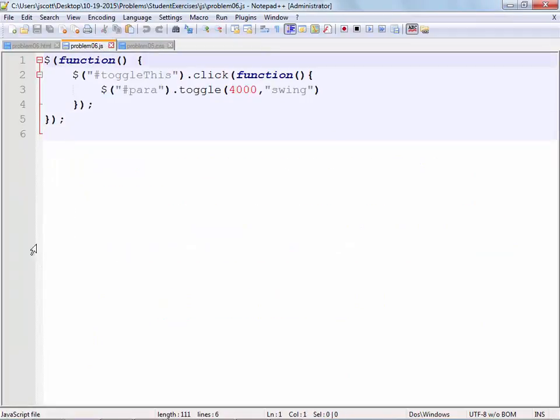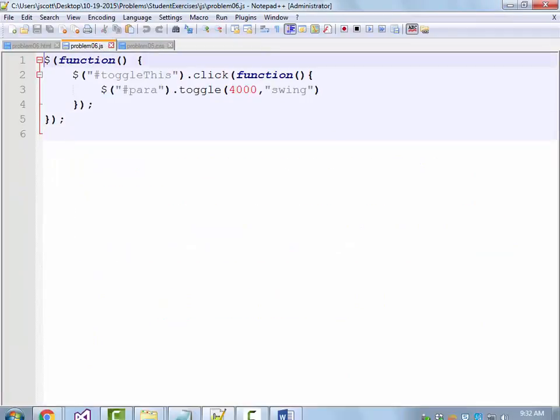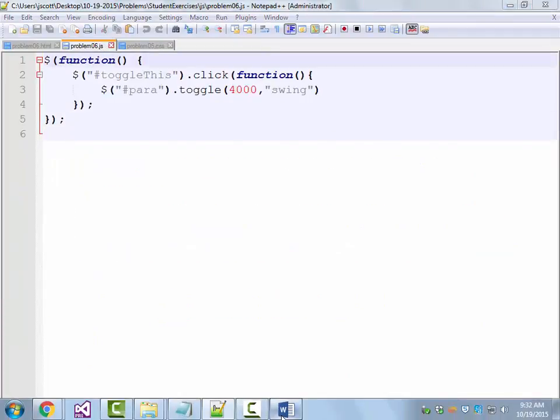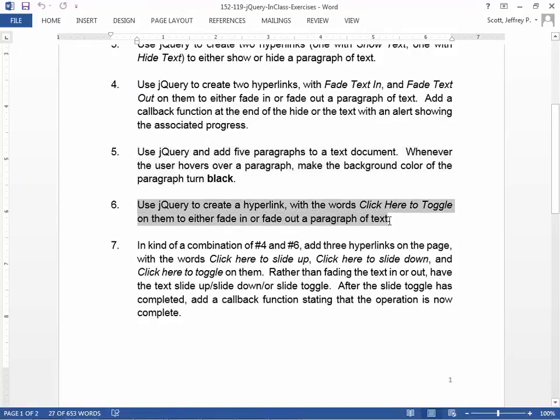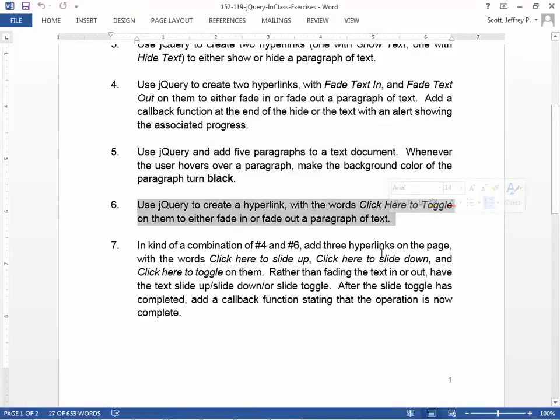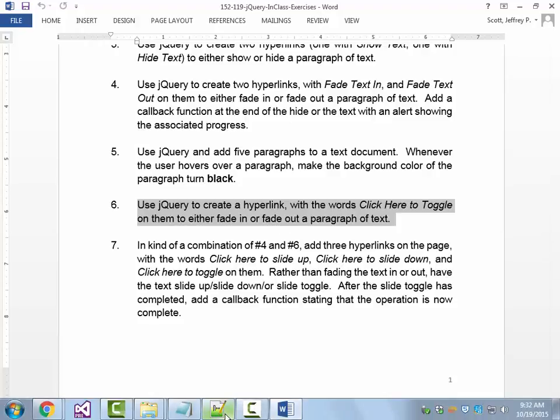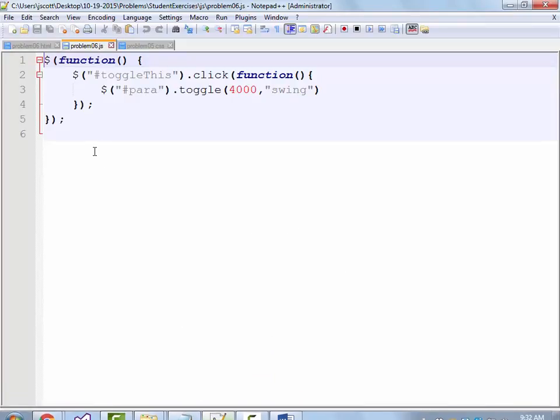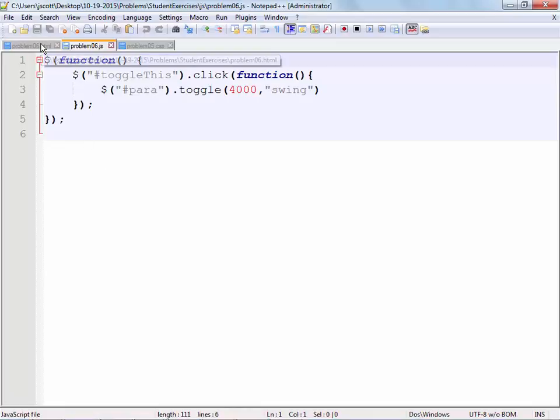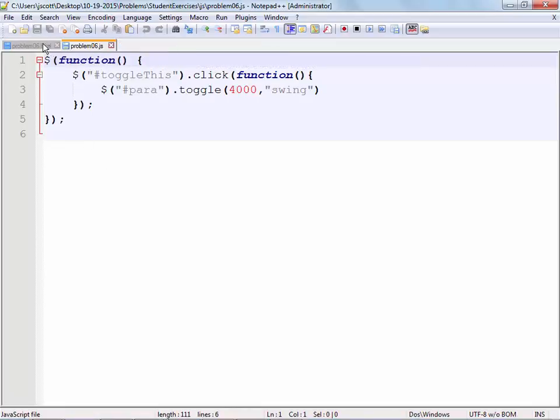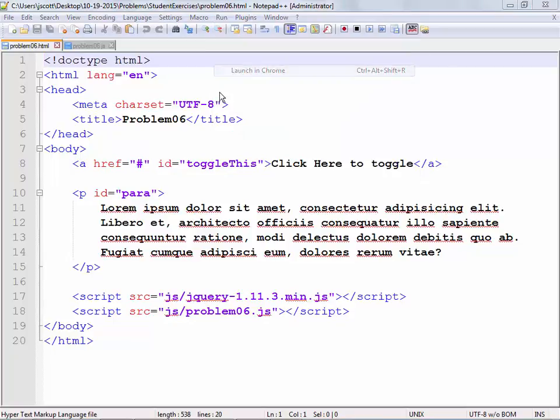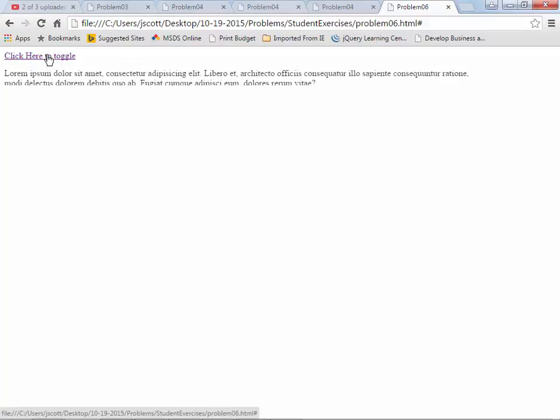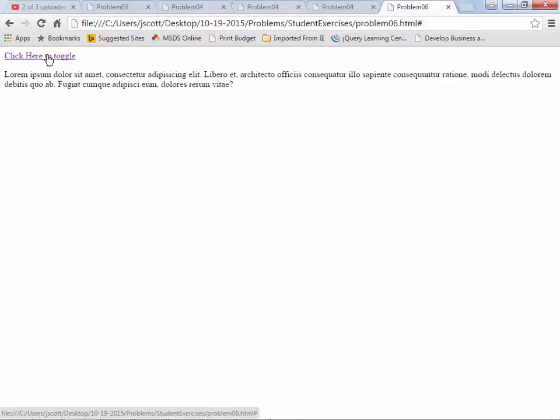Then for number six, use jQuery to create a hyperlink with the words click here to toggle to fade in or fade out a paragraph of text. You've seen this already. So clicking once makes it disappear. Clicking again makes it reappear.